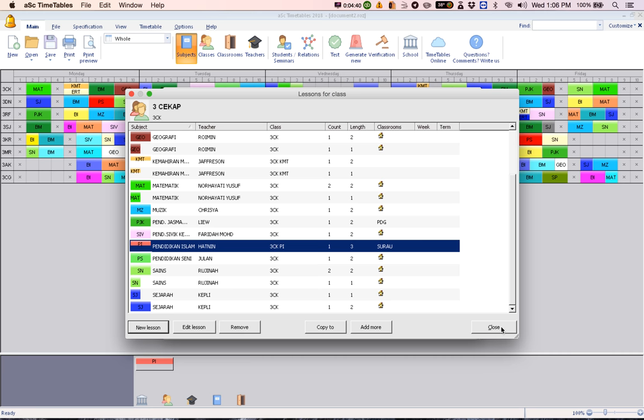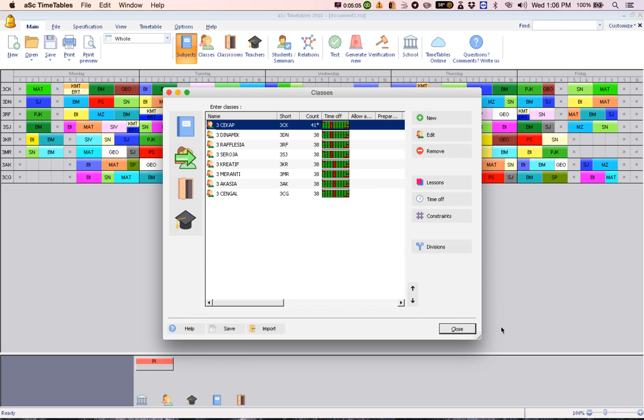In case you forget to put for other classes or other for Pendidikan Moral, the corresponding group, or your grouping is not balanced—like in this case, you put one triple period, but for Pendidikan Moral, you put one double period—it's a mistake. So what will happen is, it will show here as a star.